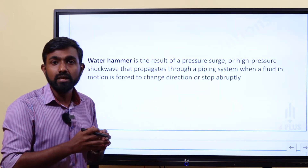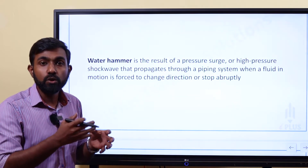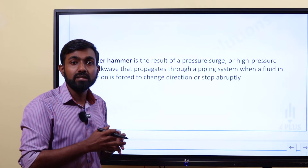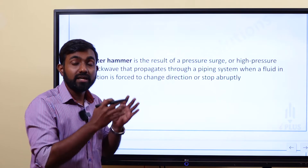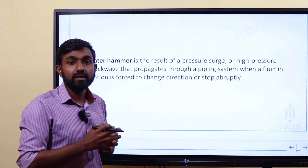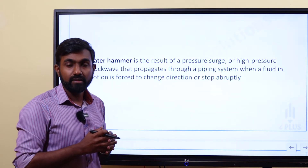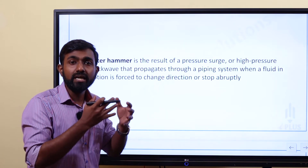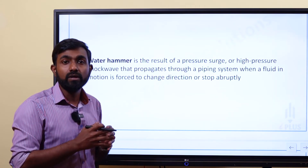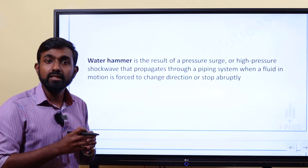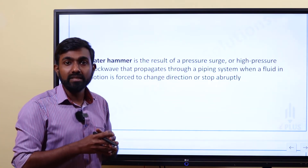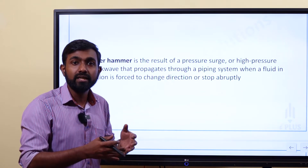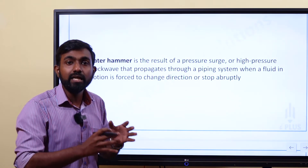The shock wave is a high pressure shock wave. Water hammering occurs due to a sudden stoppage — when a valve is quickly closed. That is why we say water hammering is caused by the sudden closing of a valve.